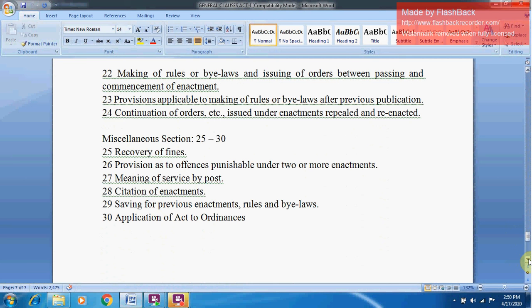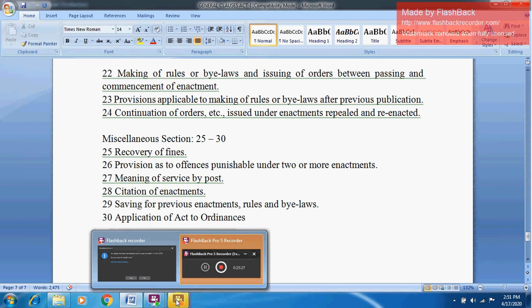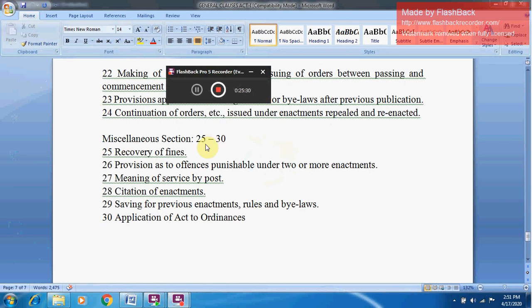Section 28 deals with citation of enactments — how an enactment will be cited. Section 29 covers saving for previous enactments, rules, and bylaws. Section 30 deals with the application of the Act to Ordinances — whether an ordinance made before independence under the Indian Council Acts by the Governor General, or an ordinance made by the President after independence, and how it would be applicable. This concludes the overview of the General Clauses Act. Thank you very much for watching. Goodbye.